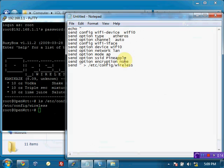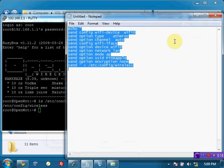And for now the encryption is set to none. If you'd like to say enable WEP or WPA encryption, we have a guide for those as well. But for now we're just going to copy this.